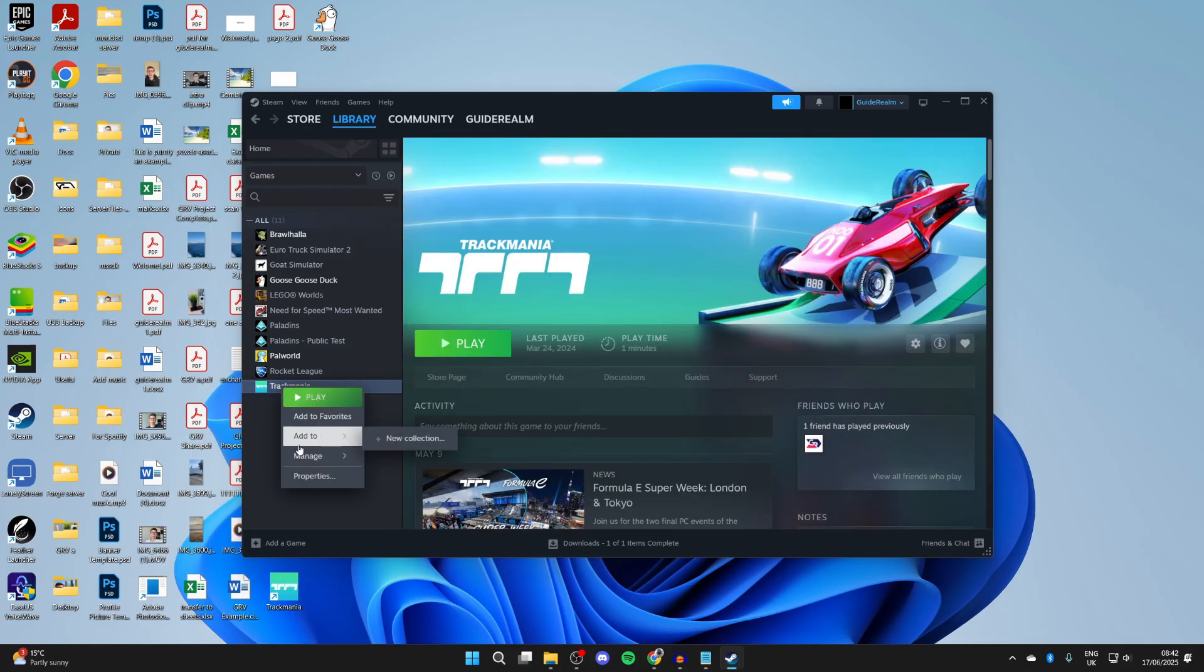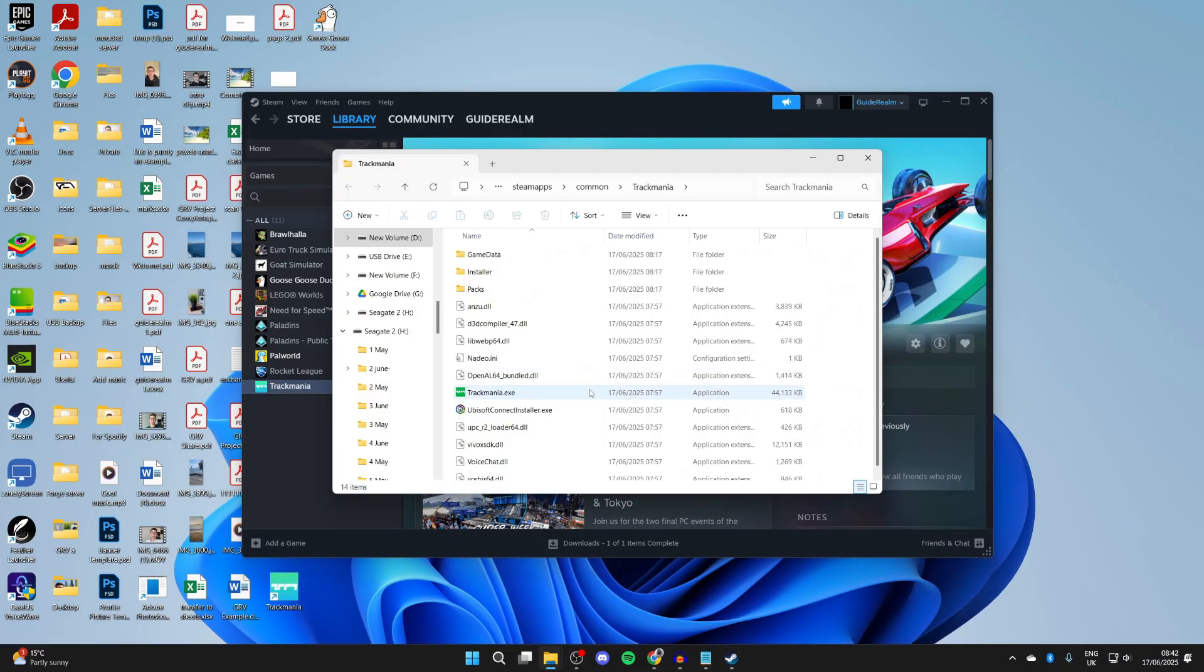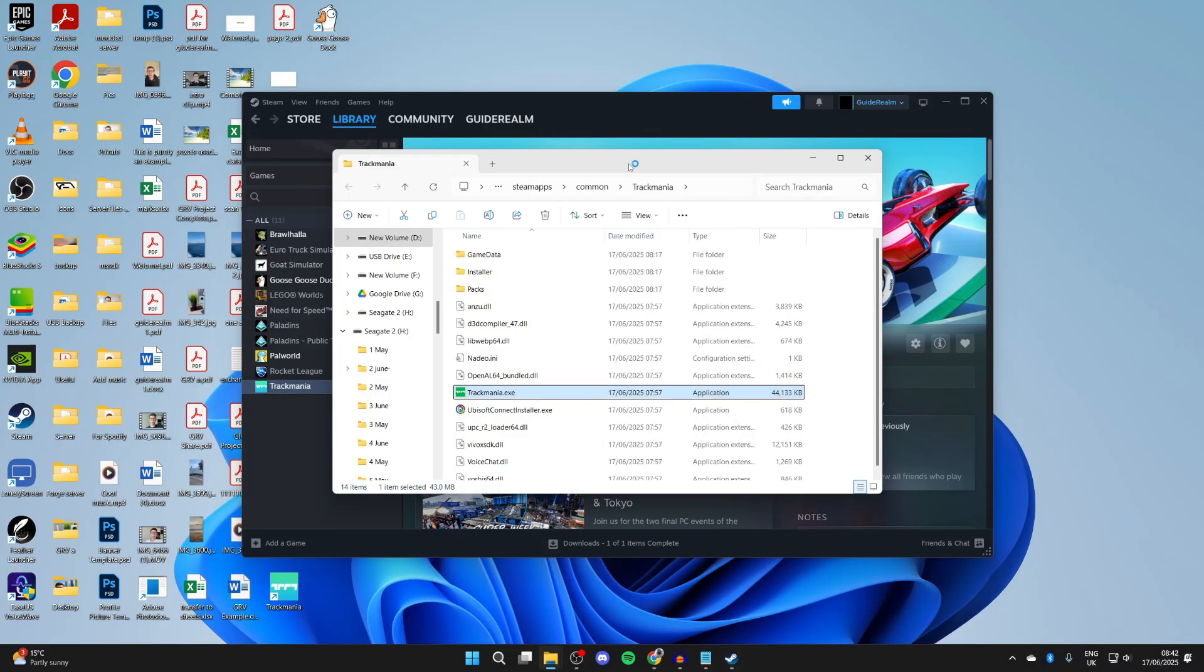The next thing you can try is right-clicking on it, hover over Manage, and press Browse Local Files. Find the application, right-click on it, and try running it as administrator. See if that solves the problem. Hopefully it does.